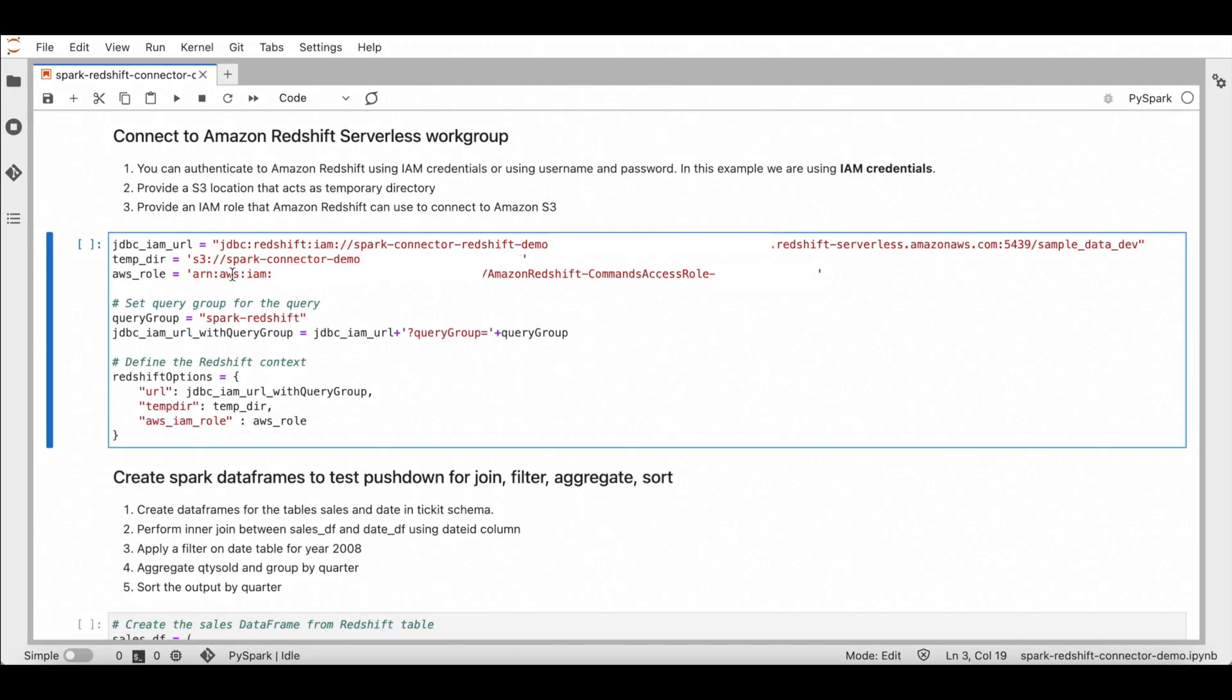Next, provide Redshift options to establish a connection between Apache Spark and Amazon Redshift. You can authenticate using username and password or an IAM role. IAM authentication is more secure as you don't explicitly provide a username and password. Provide a JDBC URL that uses IAM authentication as shown here. Next, provide an S3 path that acts as a temporary directory and an IAM role that Redshift uses to connect to Amazon S3. I'm also setting a query group to Spark Redshift in order to label the queries executed using this connection. That is all you need to set up. Now you are all set to use Spark DataFrame APIs and Spark SQL APIs.